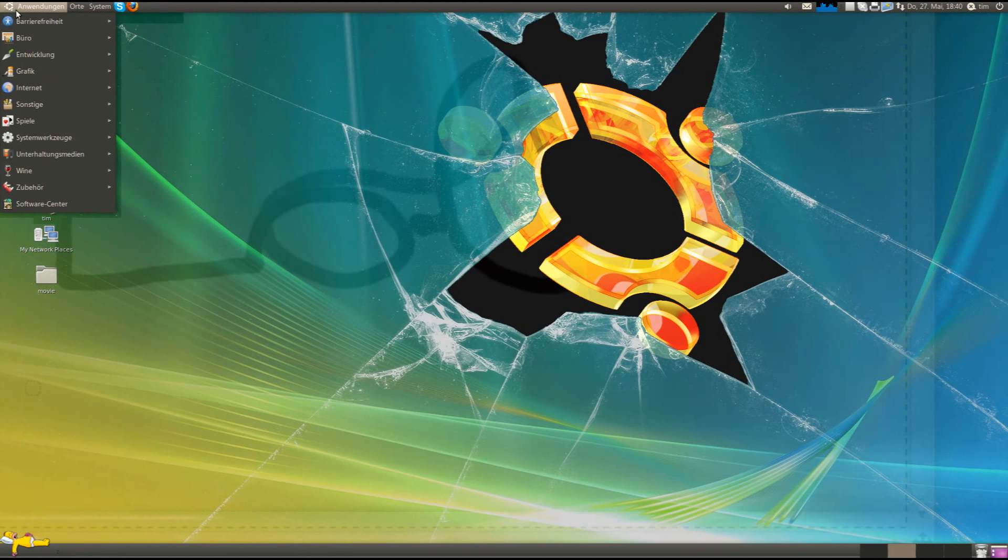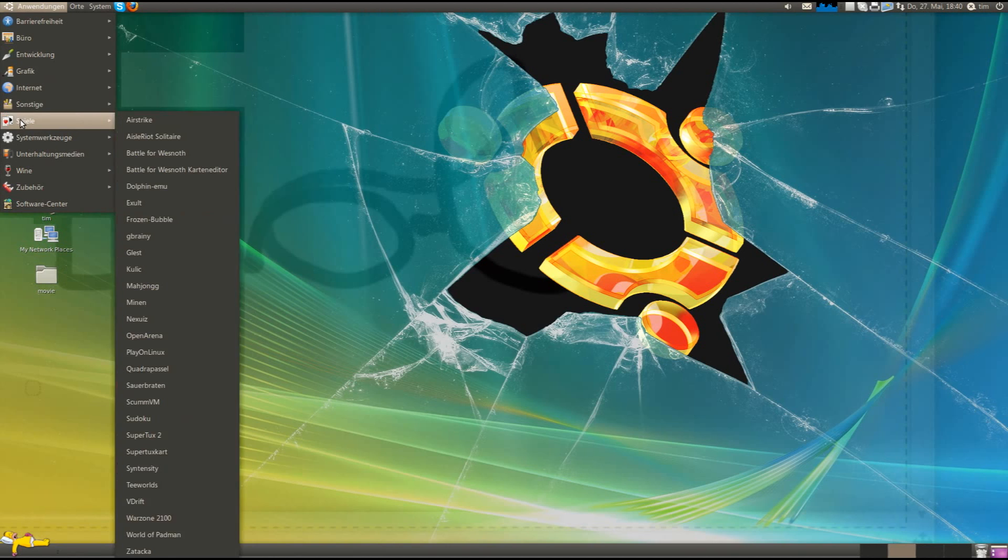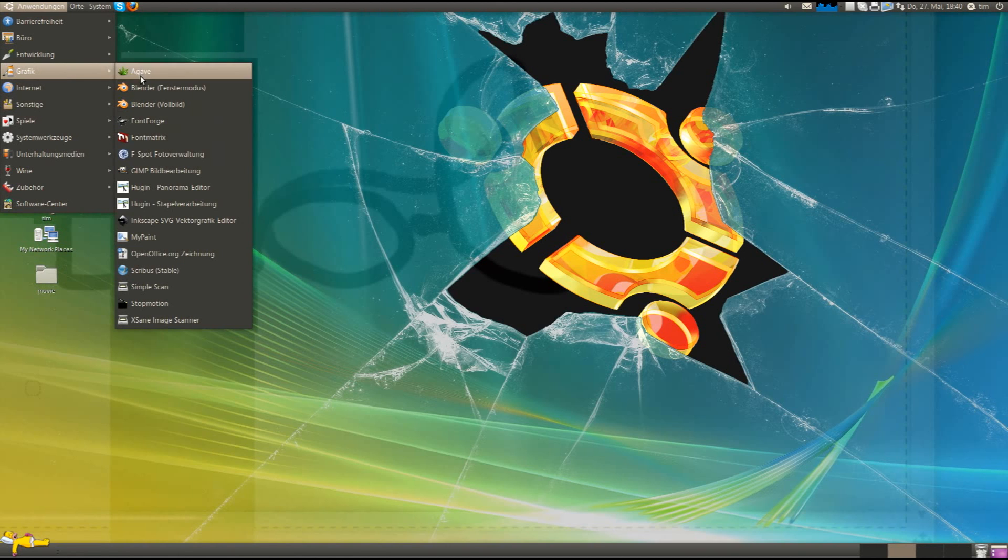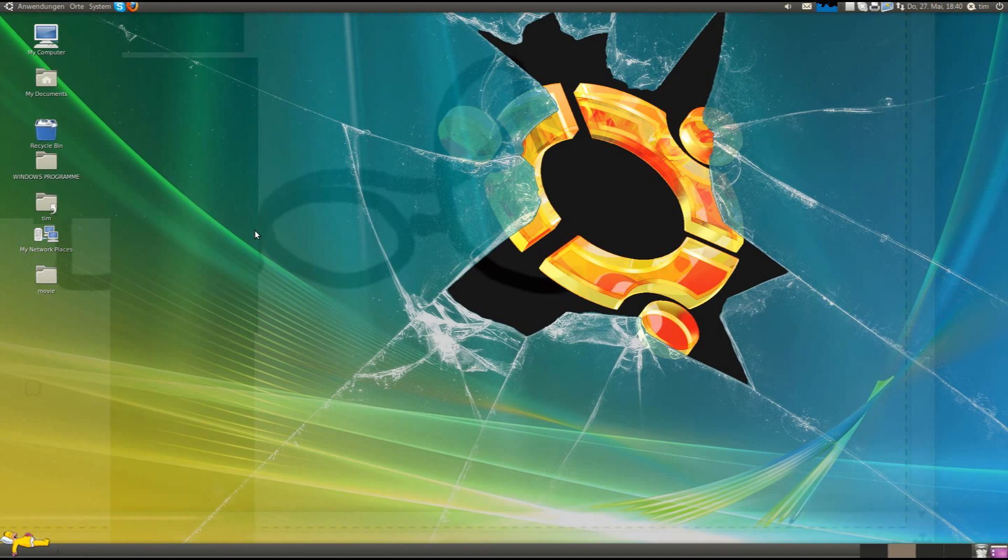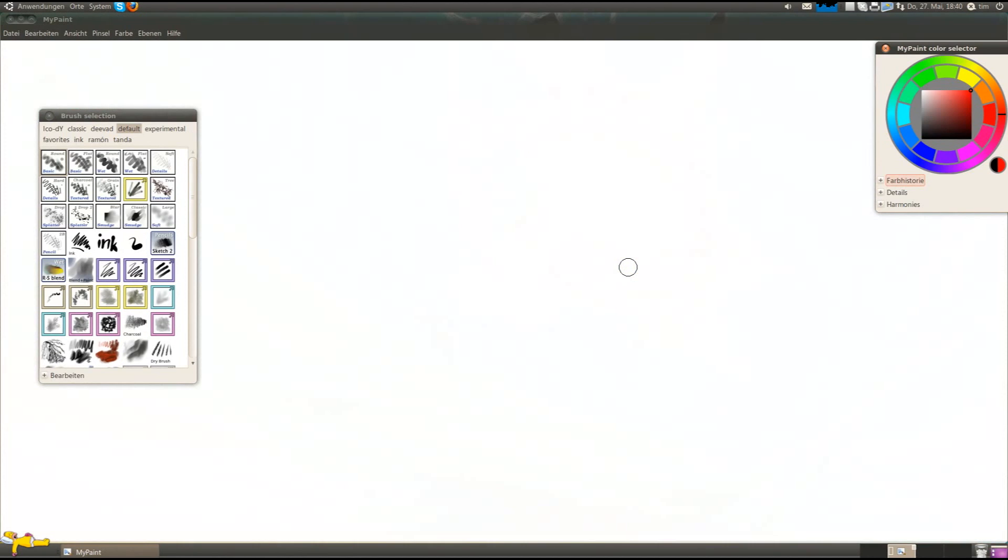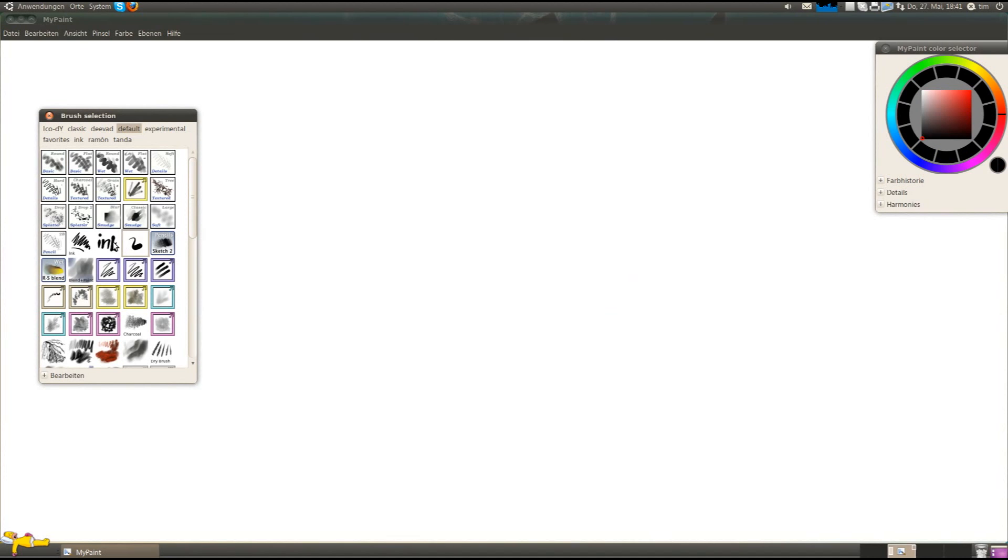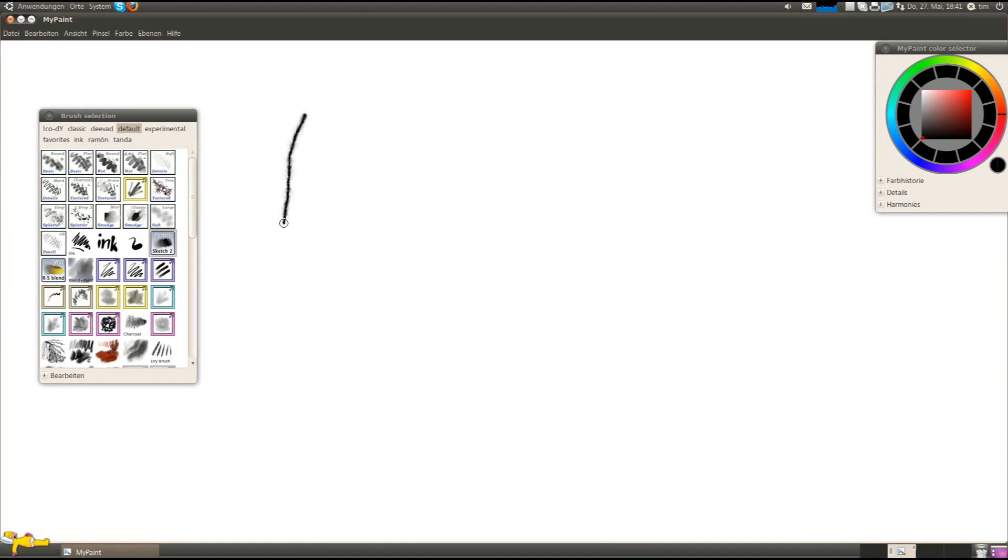Now I'll open a program called MyPaint. I searched Google for tablet Linux programs and the forums said this is good. Let's try it. Here... It's not so easy to write something.